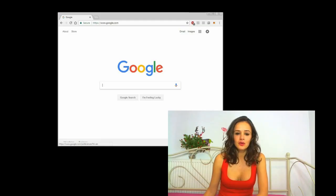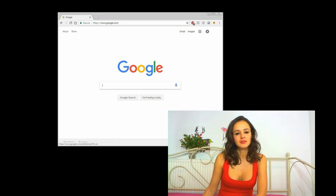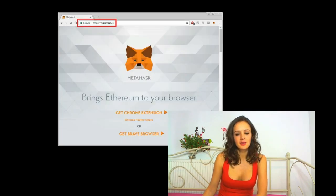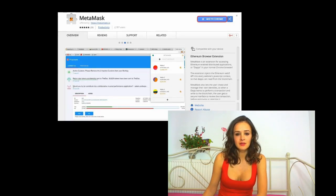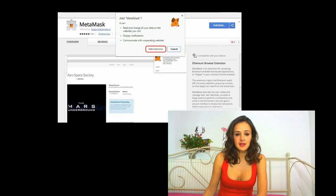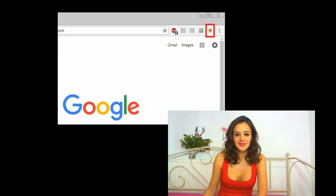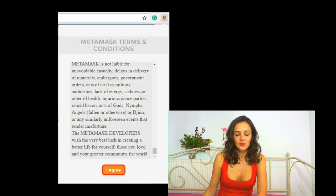Let's get started with MetaMask. Open your Google Chrome browser and type in the address MetaMask.io. Click Get Chrome Extension, then click Add to Chrome to install MetaMask as a Google Chrome extension. Click Add Extension to confirm and MetaMask will be added. Click the MetaMask logo — the Fox — then scroll down and press I Agree to the MetaMask terms and conditions.